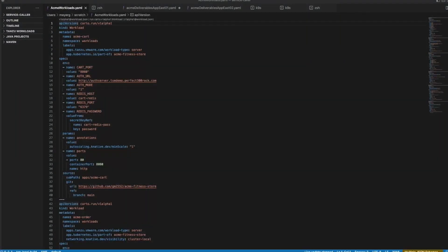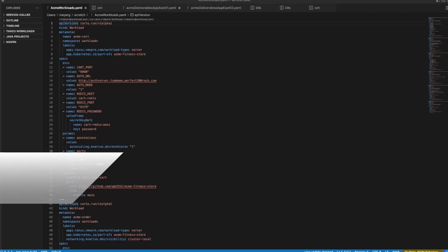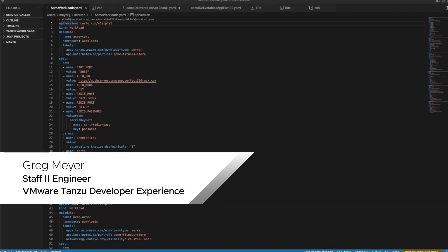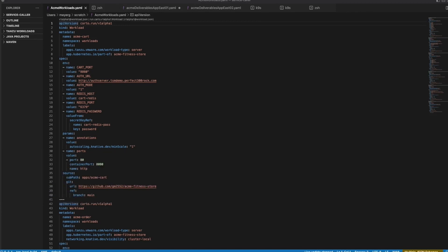In this demo, we'll explore integration features between TAP and Tanzu Service Mesh, or TSM. We'll start by walking through the process of building a multi-workload application on a TAP build cluster via supply chain. Then we'll use a GitOps workflow to deploy the application across multiple run clusters that have been integrated with TSM.